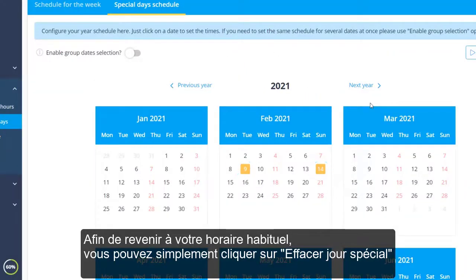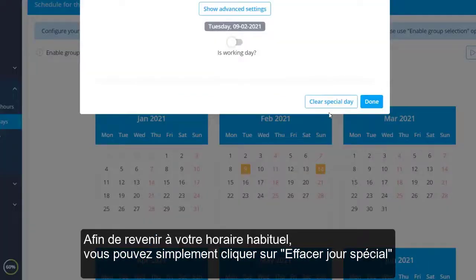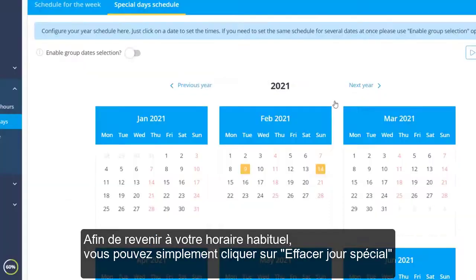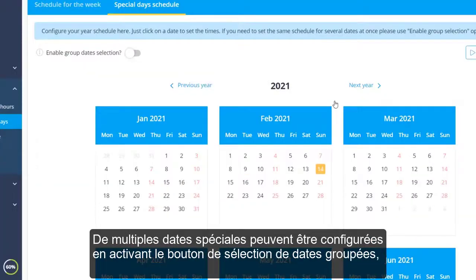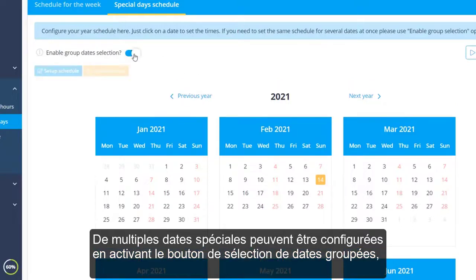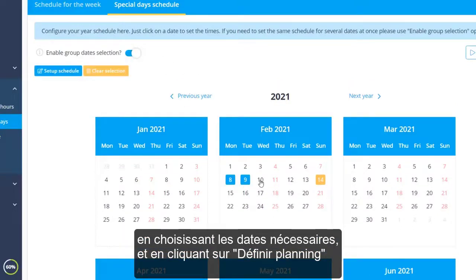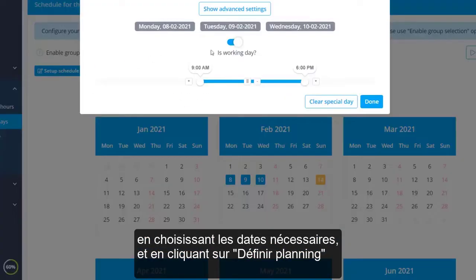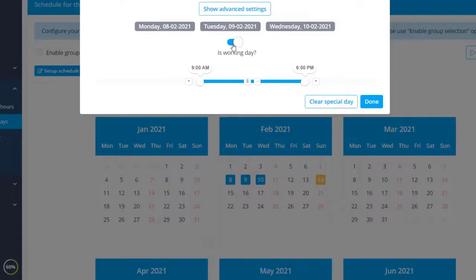In order to revert to your regular schedule, you can simply click Clear Special Day. Multiple special days can be configured by enabling the Group Date Selection switch, choosing the necessary dates, and clicking Set Up Schedule.